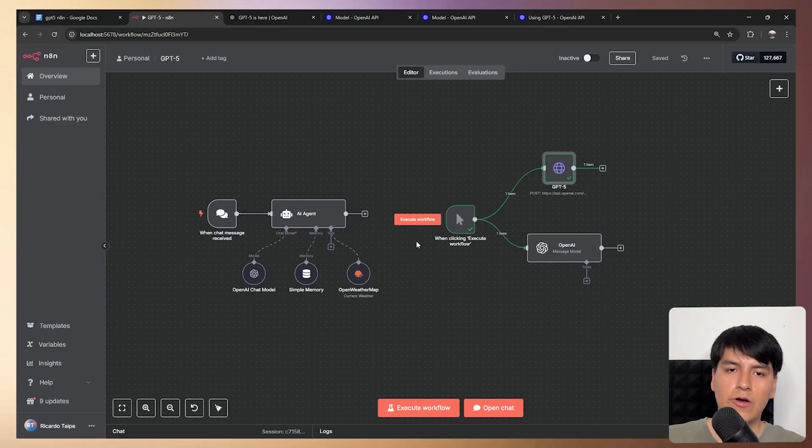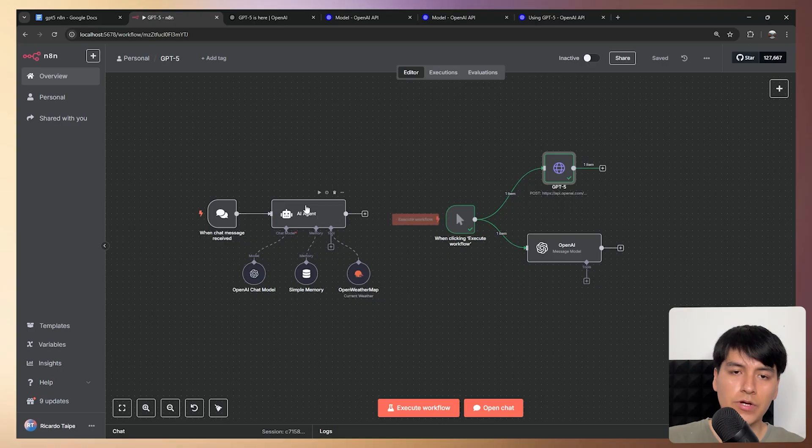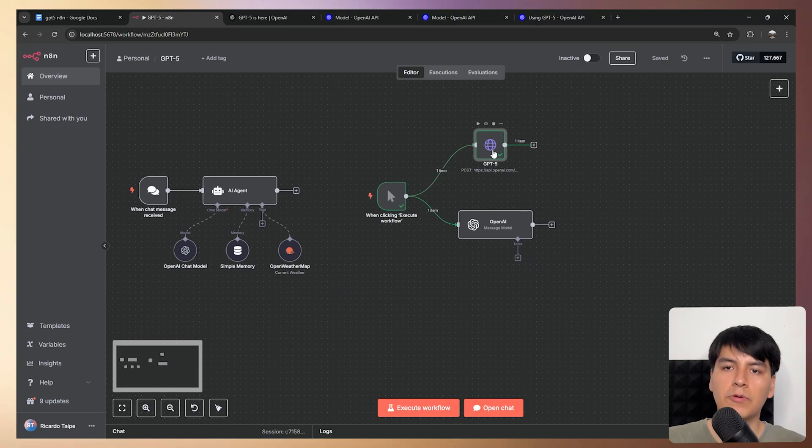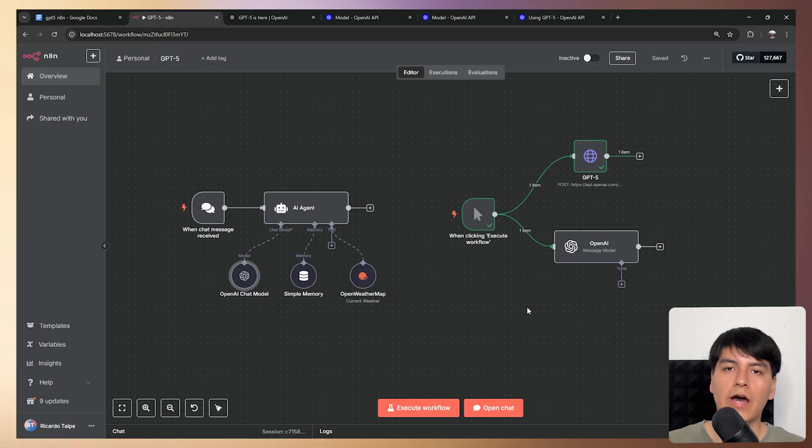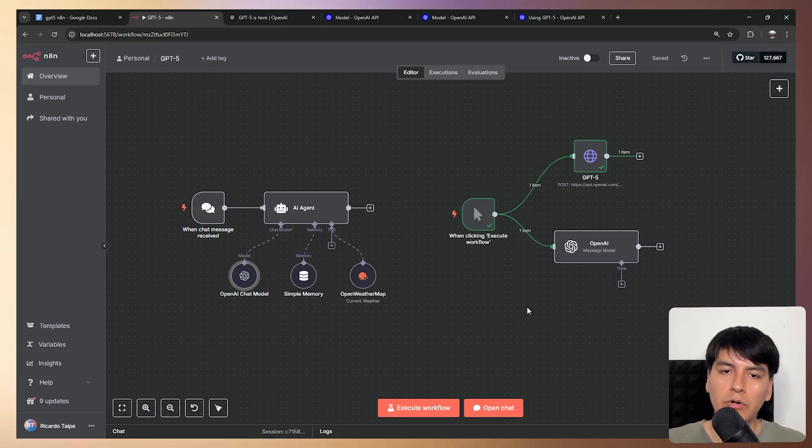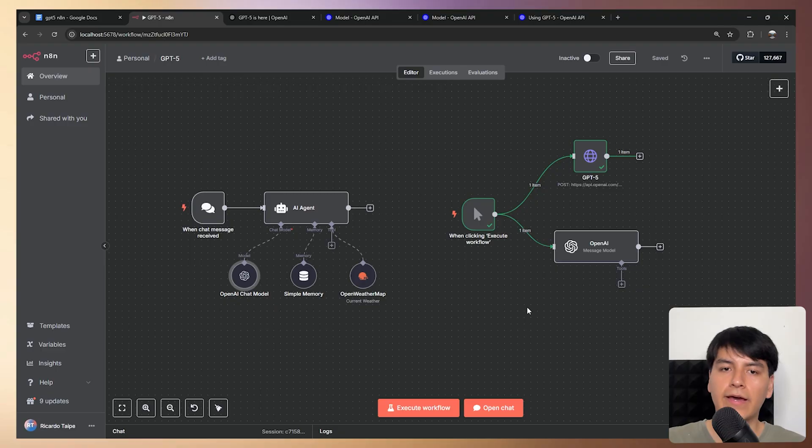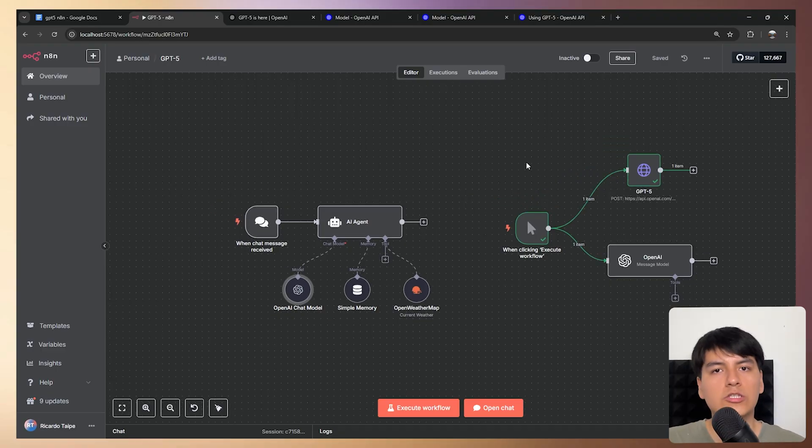So yeah, now you learned how to use all of the three models from GPT-5 with an agent, with an HTTP request node and with a prebuilt OpenAI message model node. I recorded this video with the purpose of putting out the word that the GPT-5 API is now public and everyone can use it. And that of course, you can use it inside N8N.